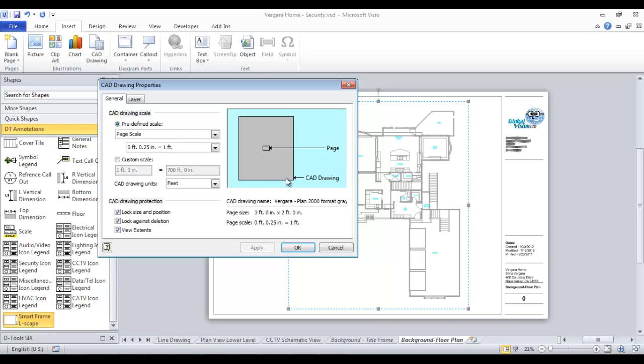Now that can be how the file was given to you. It all depends on how the architect created it, what scale they used, how they saved it, what they created it in. CAD drawings can be created outside of AutoCAD. And right now we can see that there's a problem trying to import this.